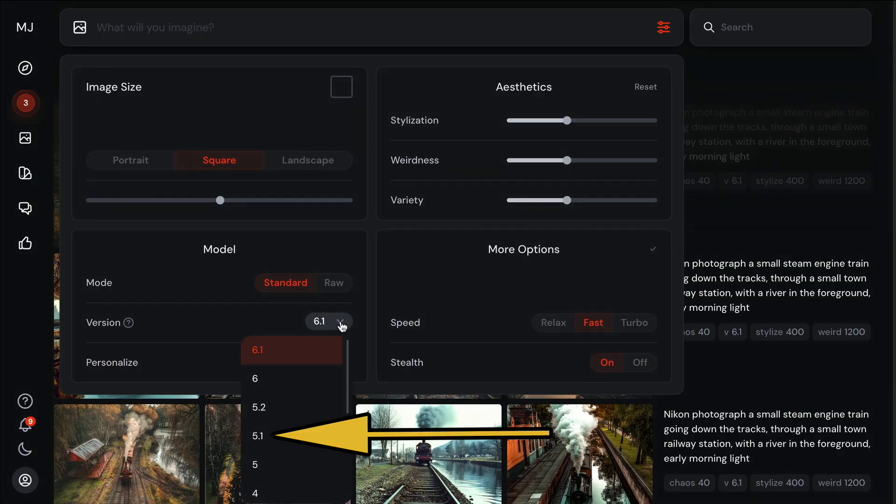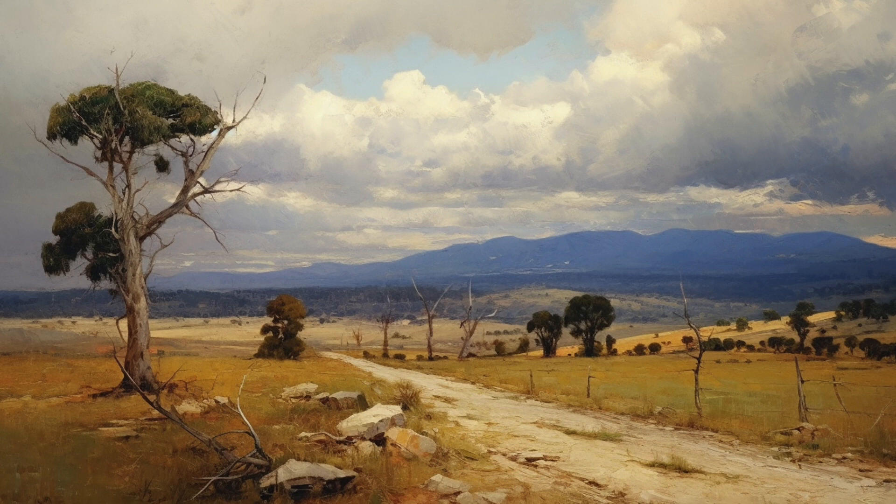So if you want to create images that look like paintings, make sure you choose version 5.1 and also turn off personalization. In your prompt, put 'style Arthur Streeton painting,' or you can do 'style John Singer Sargent painting' or whatever artist you want. I can't speak to how it works with every artist, but at least with Arthur Streeton paintings, it does it amazingly well.